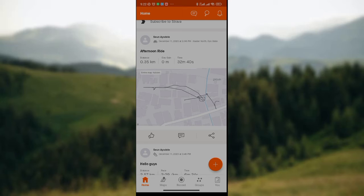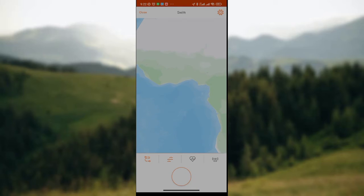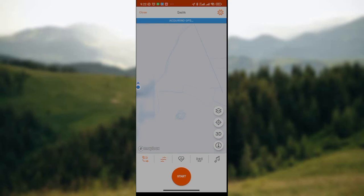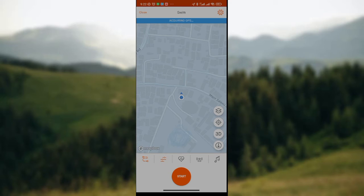So you click on the record icon, then you wait for the record page to load. Once it has loaded, you will be shown the map of your location. At the lower part of the screen,